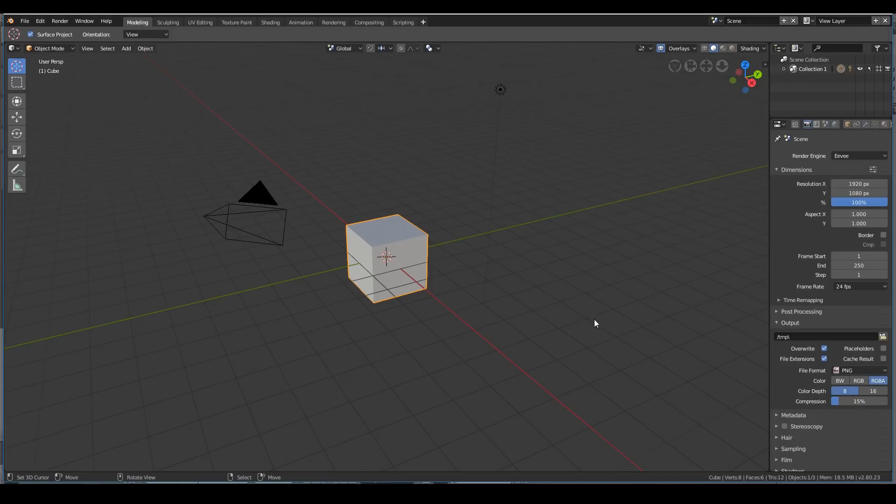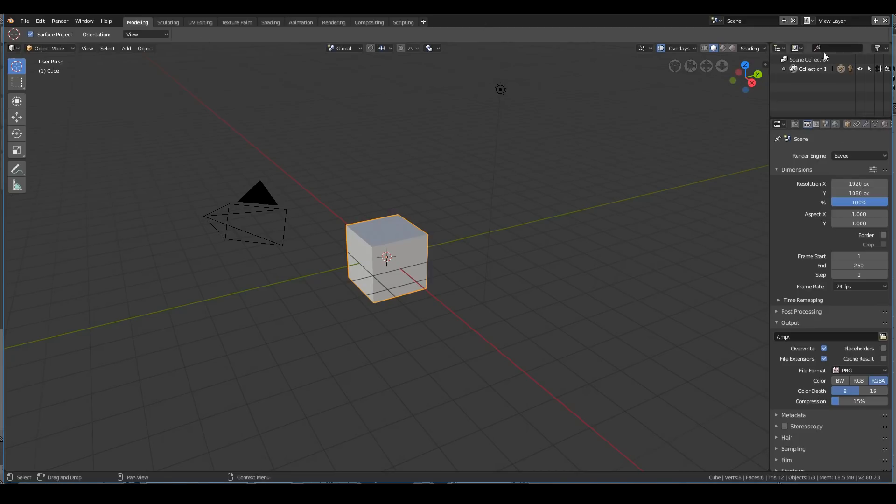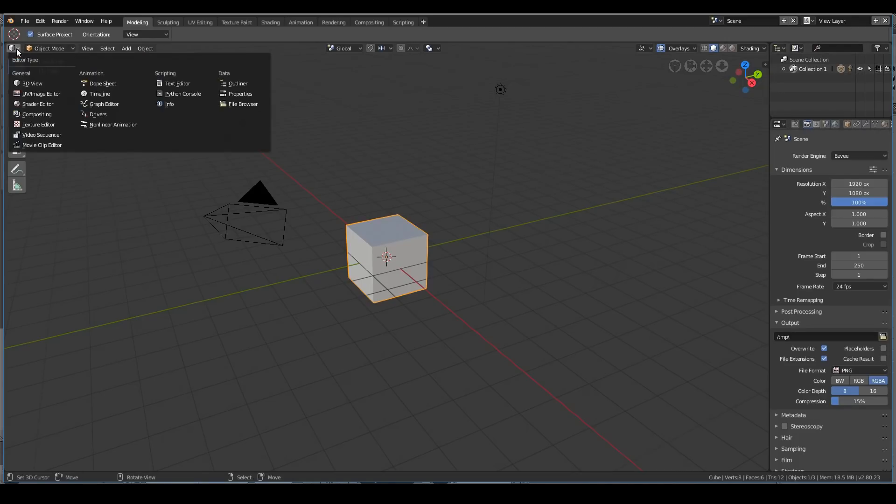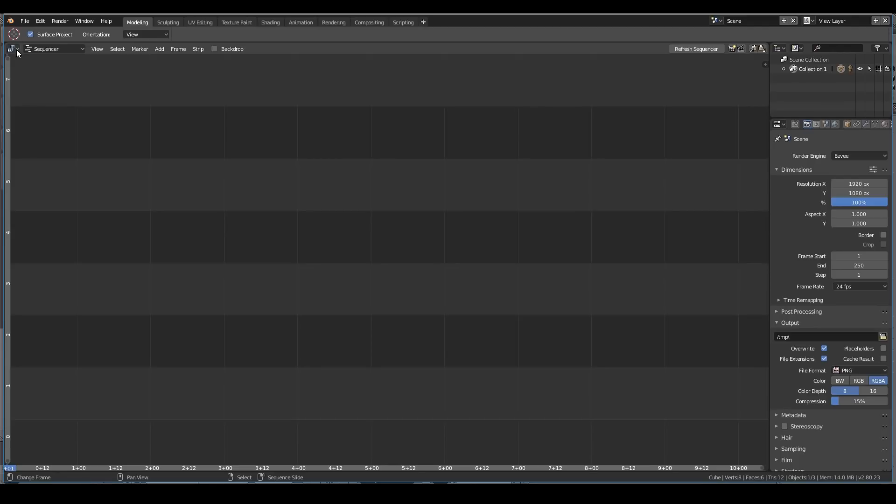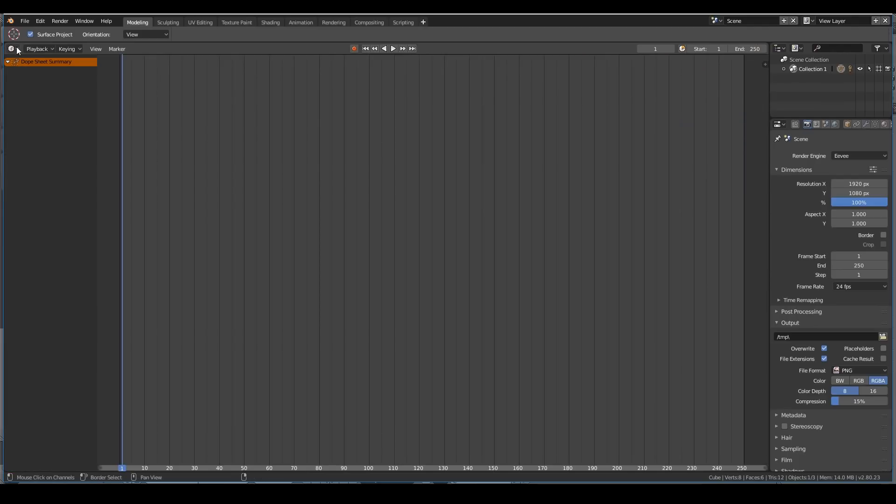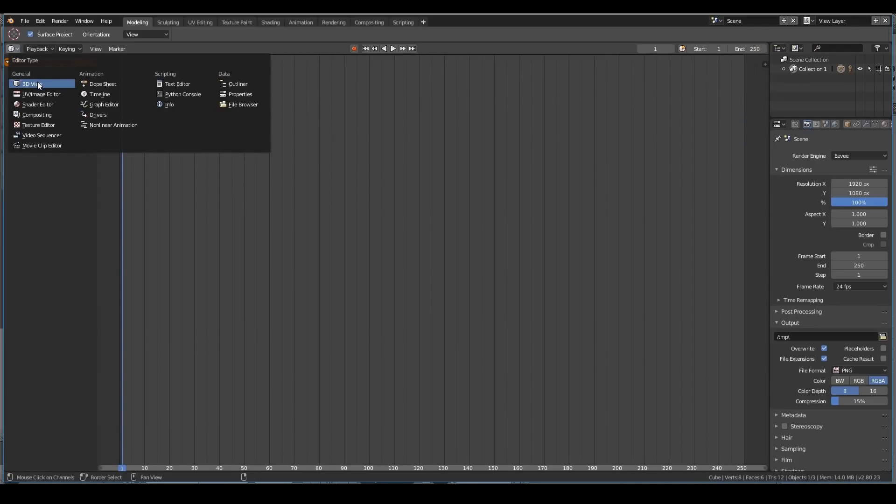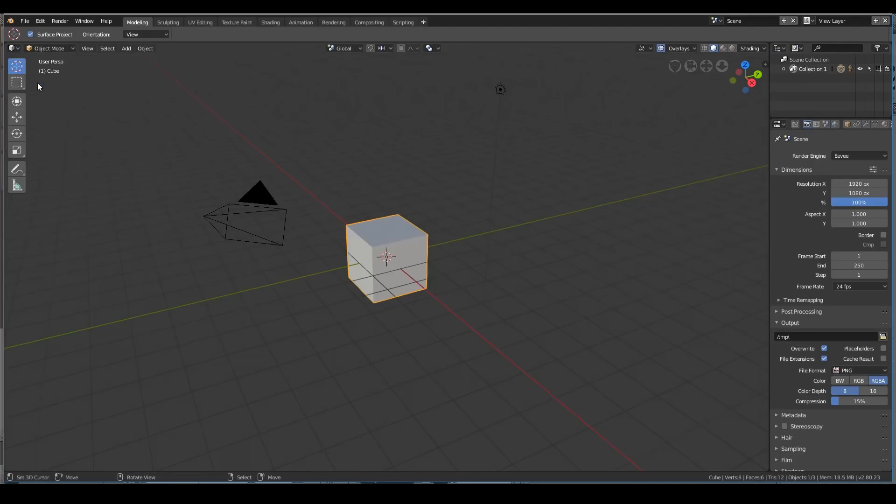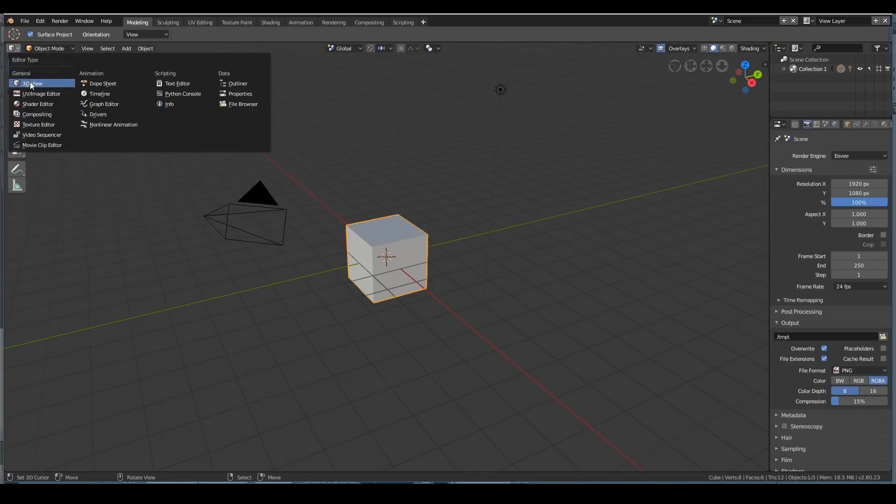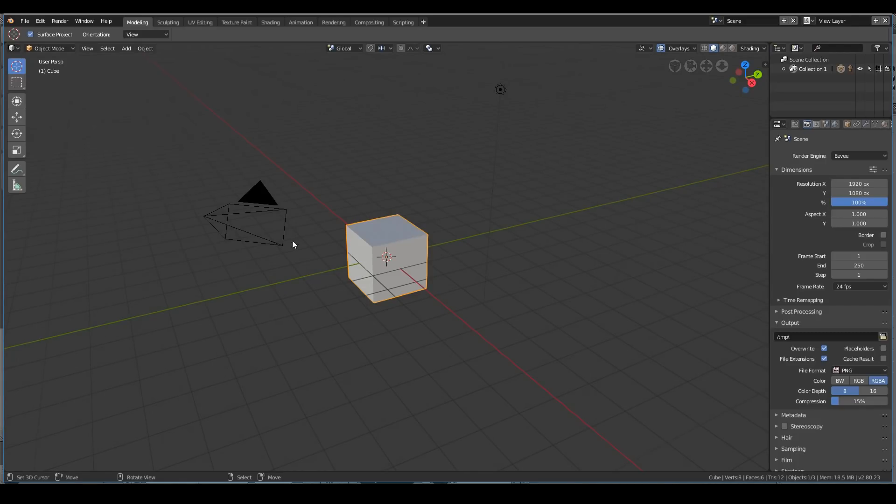I'm going to give an overall overview of the Blender user interface. All of Blender is composed of windows. So this here is one window, this here is another window, and this here is another window. You can change windows by clicking on the top left and just changing it to any view. Right now in the 3D view, I can change it to the video sequencer view or the timeline view. Each window serves one main function.